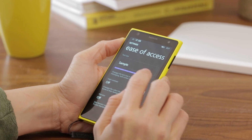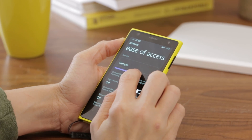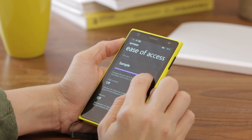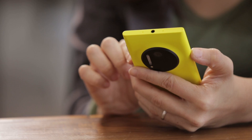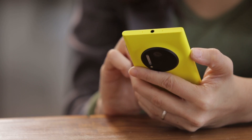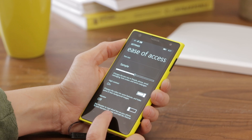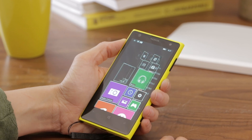You simply use the slider to get the text size to what works best for you. High Contrast mode changes the brightness of the text and changes some backgrounds to increase their legibility.